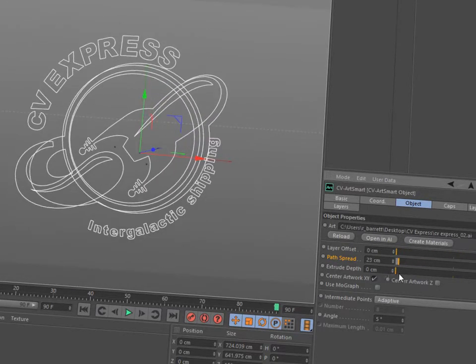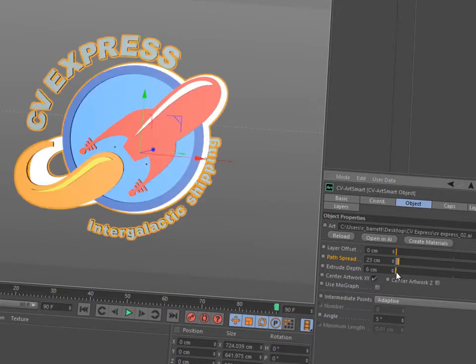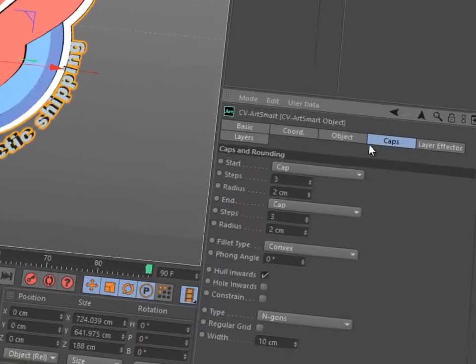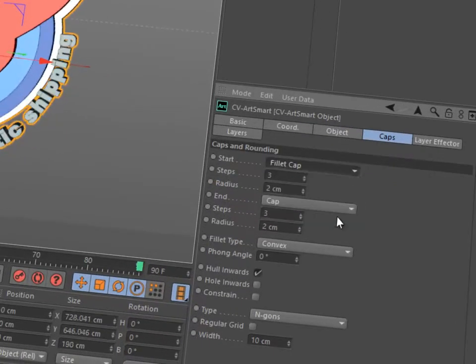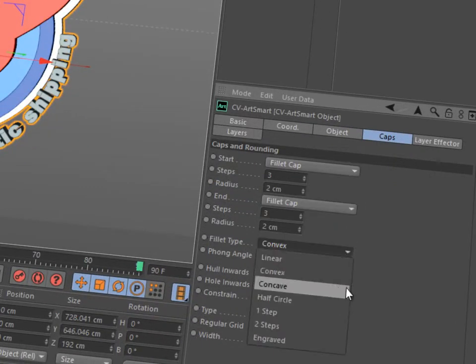Add extrusion by simply dragging a slider, and customize the cap and fillet options within the Caps tab.